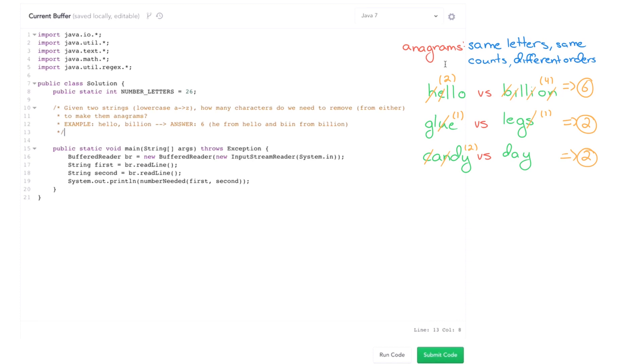So given two arbitrary strings, how many characters would you have to remove from each string to make them anagrams? Well anagrams mean that they have the same exact characters and the same number of each character, without the order mattering. So if you have the string A-A-A and A and you want to make those two things anagrams of each other, you'd have to remove two A's from the first string.